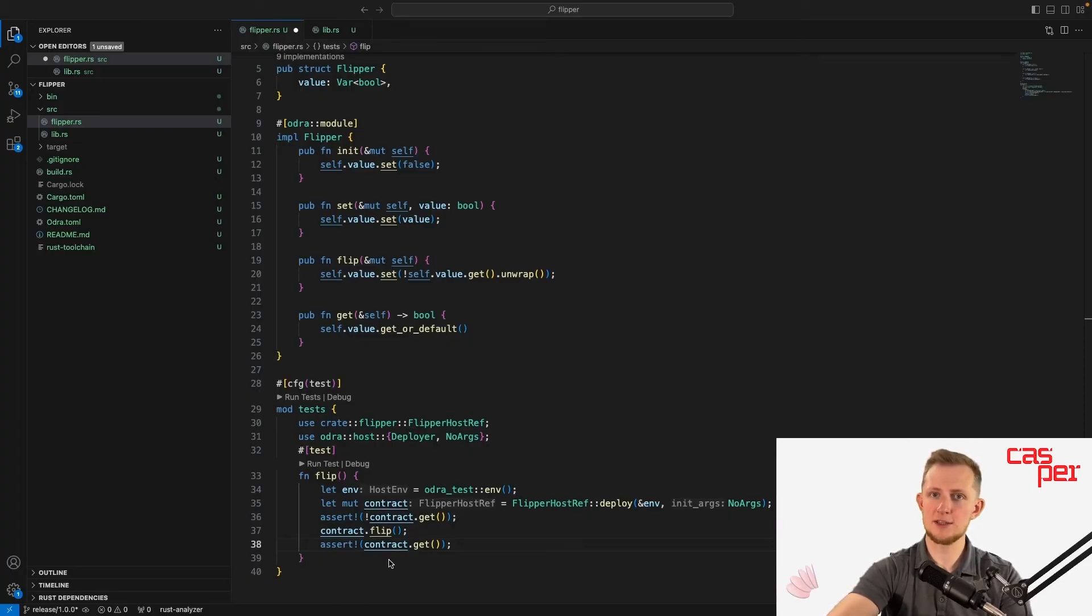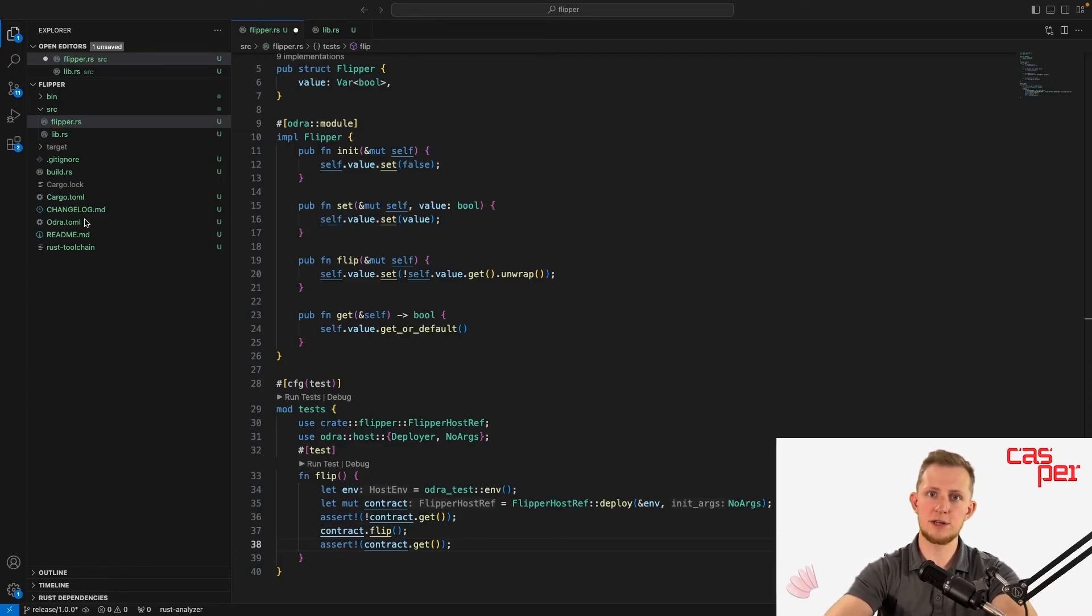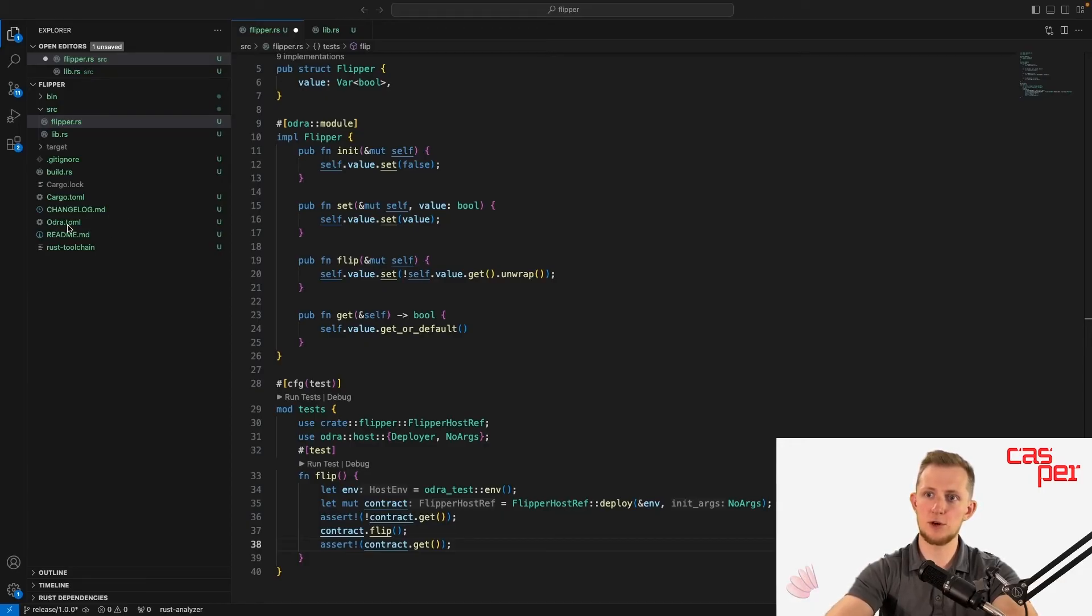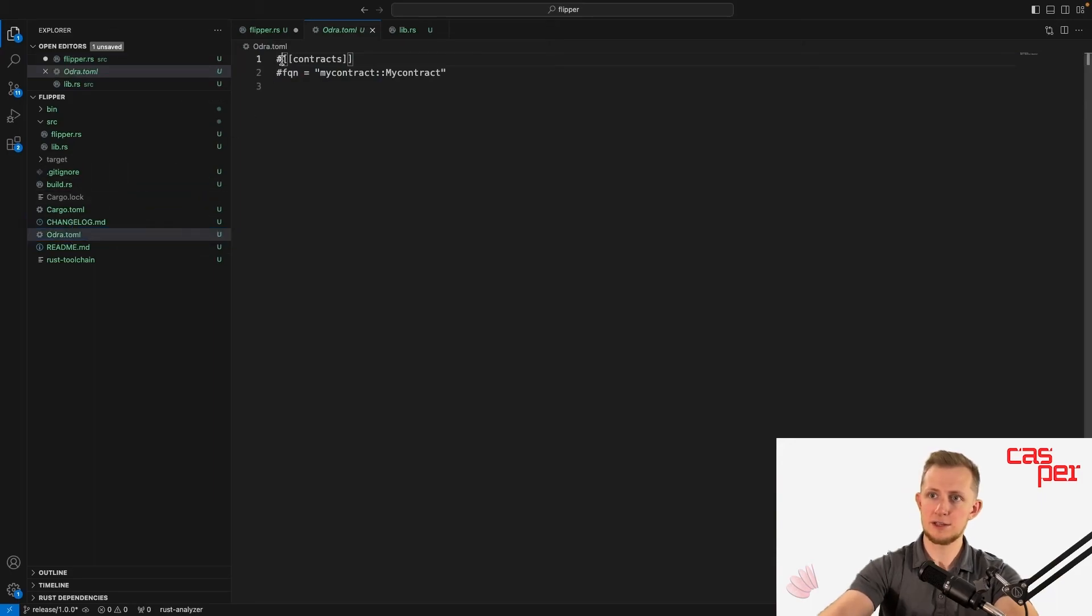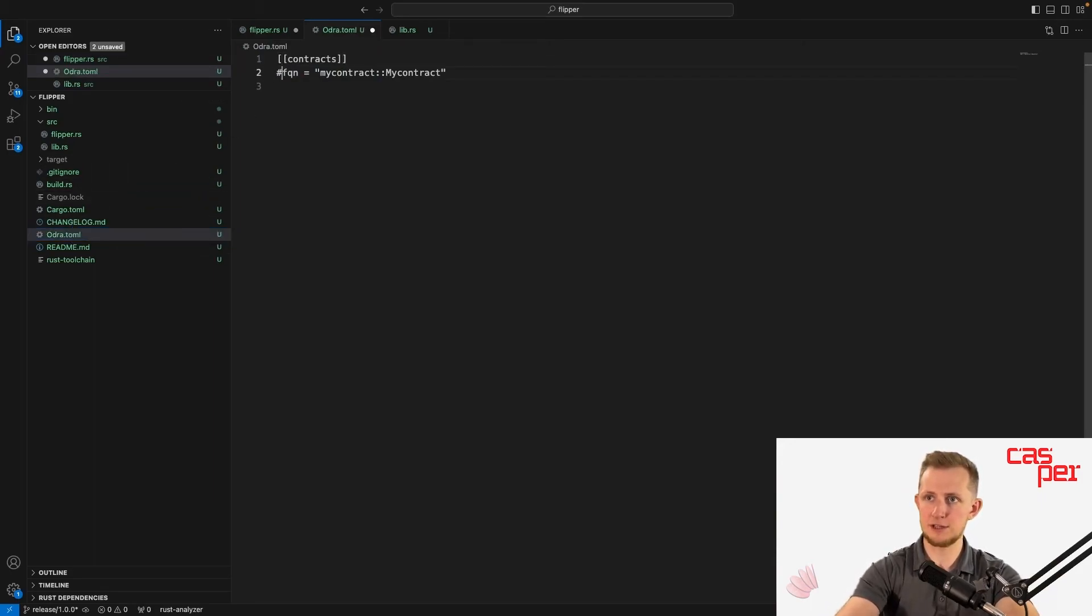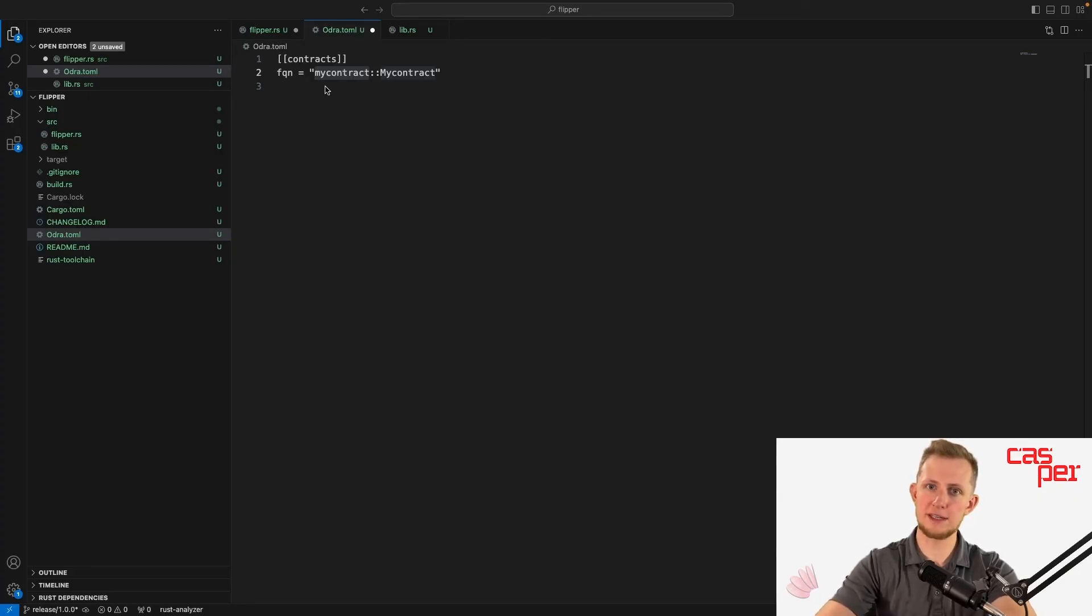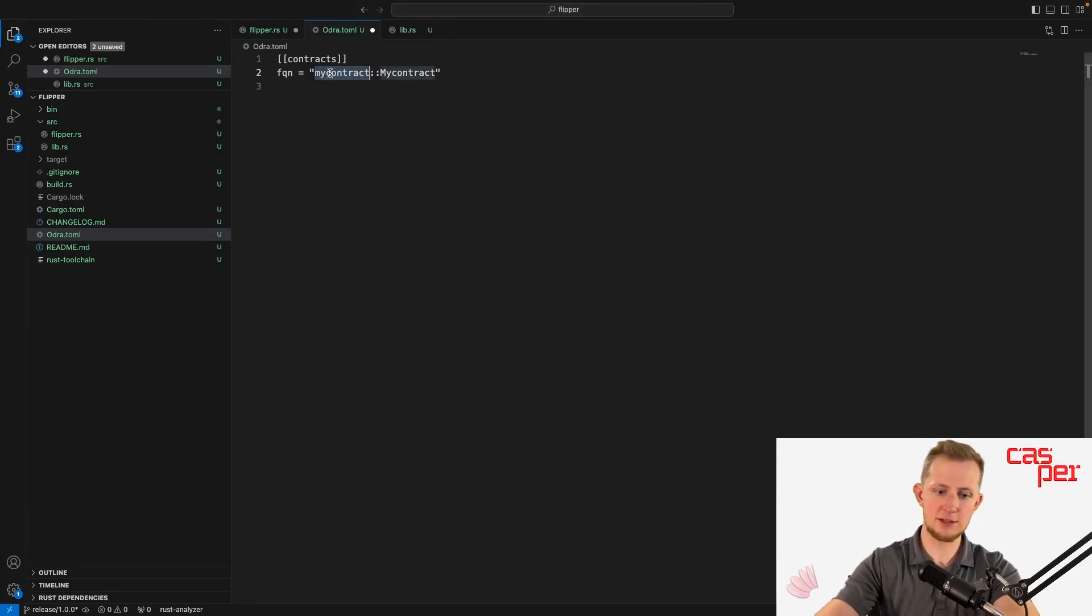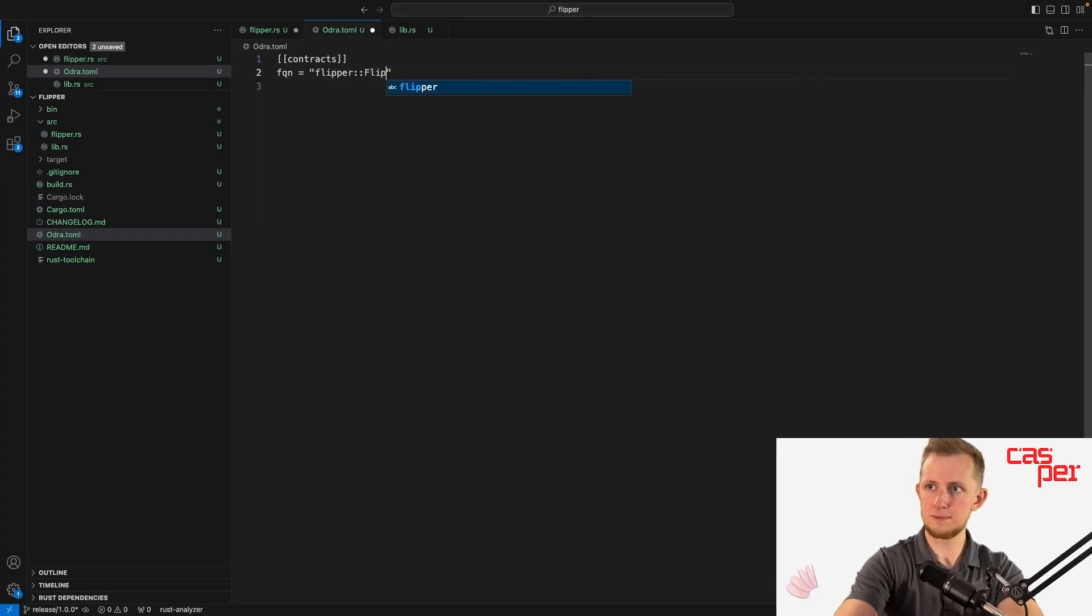If you'd like to practice, try writing another test that uses the set entry point. Before the test can be executed or the contract can be built, the path to the contract needs to be defined in odra.toml, so open up odra.toml and uncomment the contracts array and the value beneath it. The FQN object is the fully qualified name of the contract and is the file name of the contract followed by the name of the Odra module.